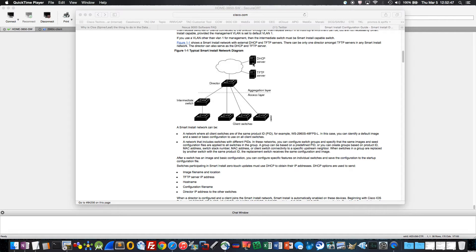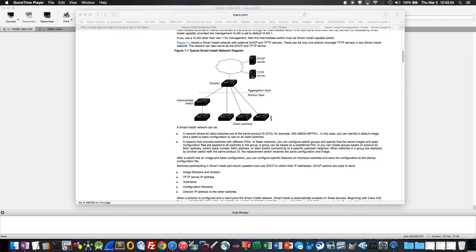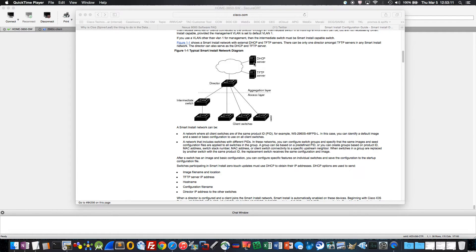If you have many different switch types that you want to have a different image, different configuration file for, you may run out of flash storage space on the director switch, hence the reason for an external TFTP server. Conversely, DHCP, sometimes people don't like to run that service on the switch directly, and they prefer to have a central DHCP server for all DHCP needs.